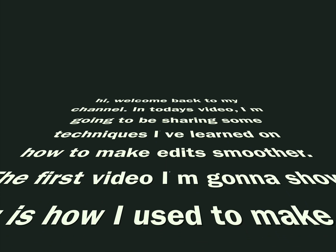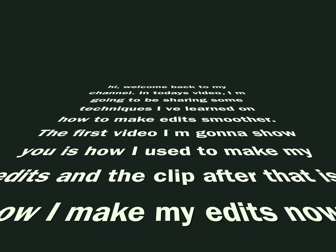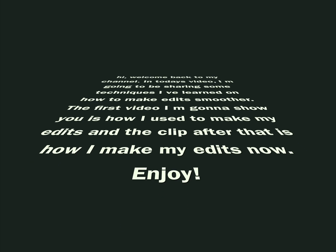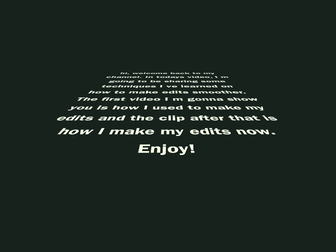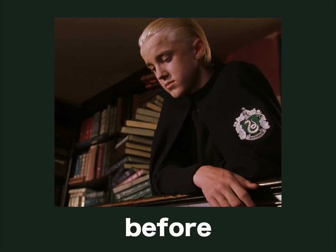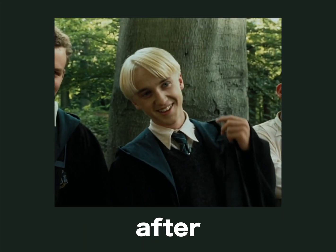In the first video I'm going to show you how I used to make my edits and the clip after that is how I make my edits now. Enjoy! Also I do not know why I'm using this text effect. Anyways here's before and here's after.